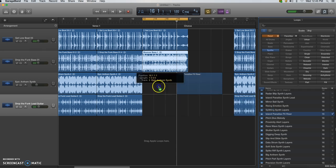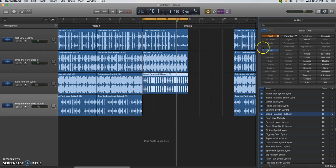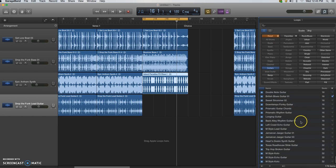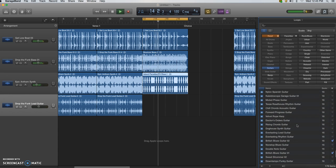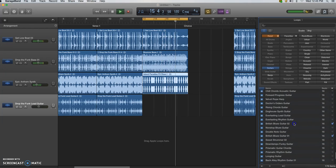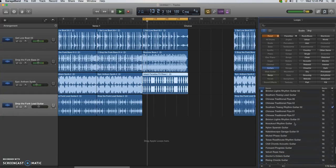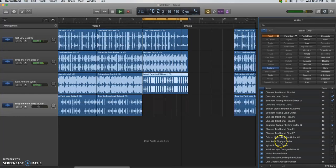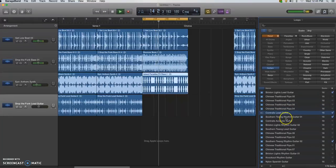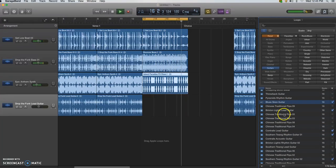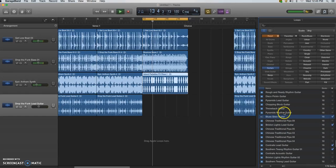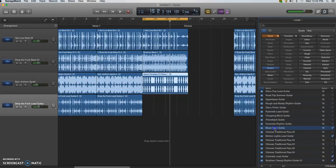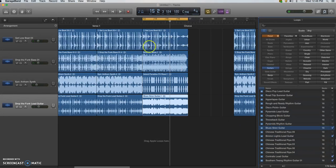And I'm going to use this one, so I'll click and drag. Okay, so I think I'm going to use this one. So now I have my chorus completed.